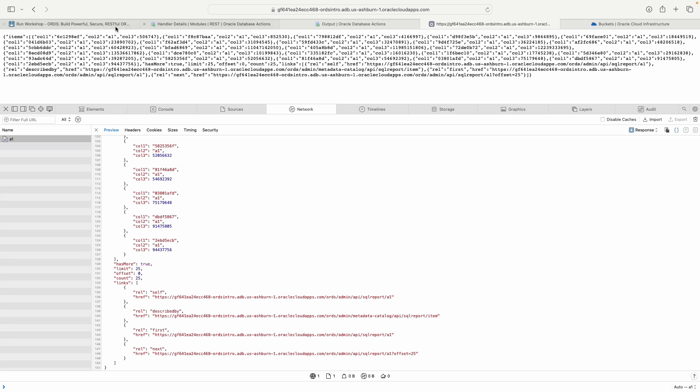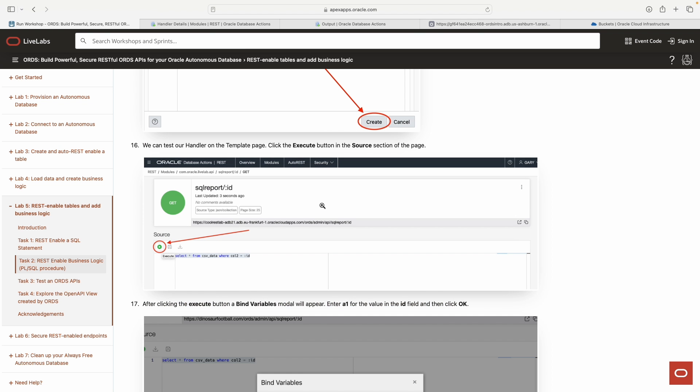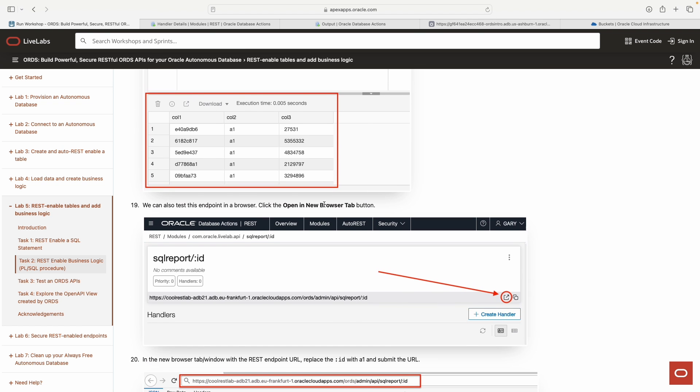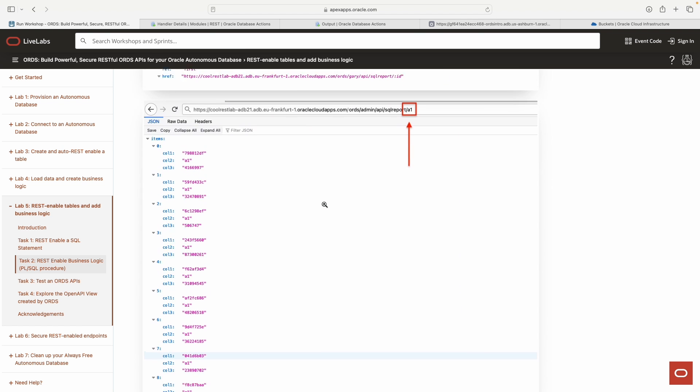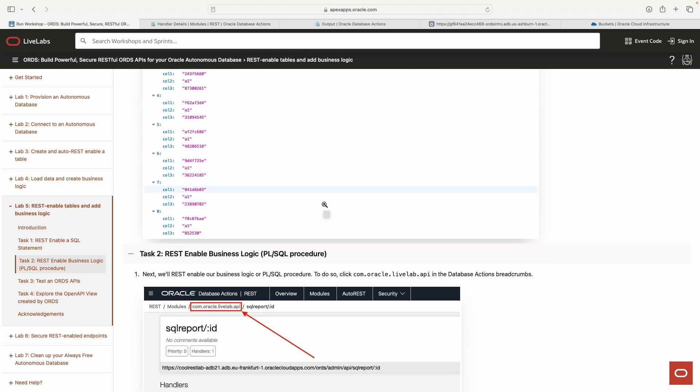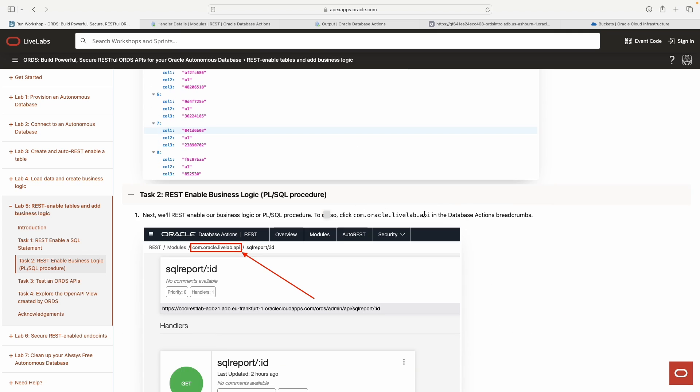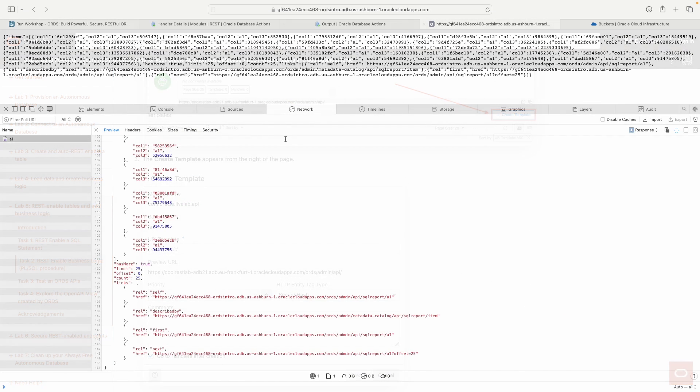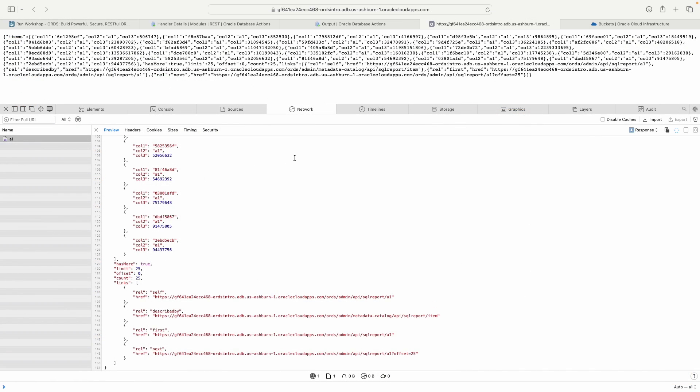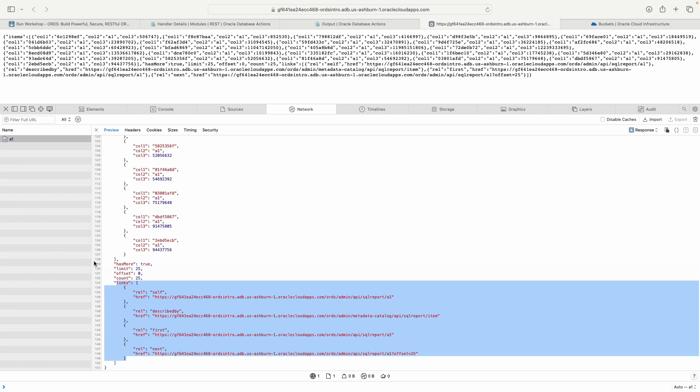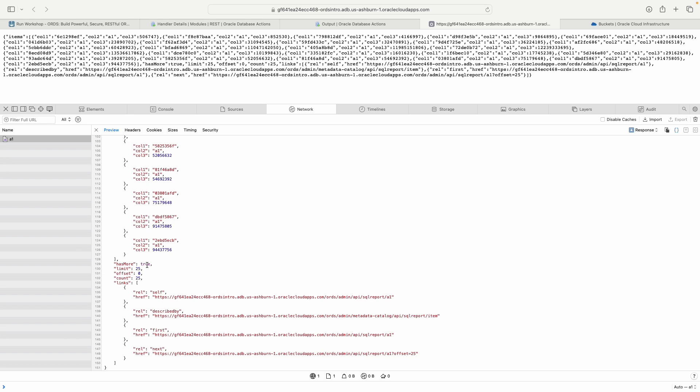We want to spend a couple seconds here. I was talking about these relation links and you've got this has more true property. Remember what we said, it's like asking the question has more true. It's slang for saying yeah, there's more stuff. And then you see the limit and the count corresponds to that pagination that we said, everything's going to increment automatically in batches of 25.